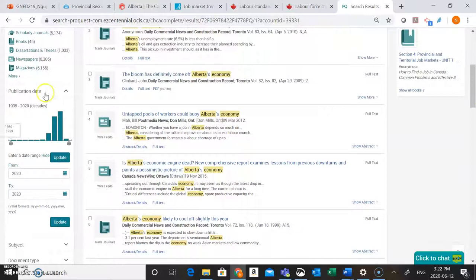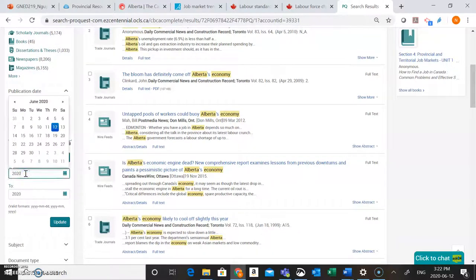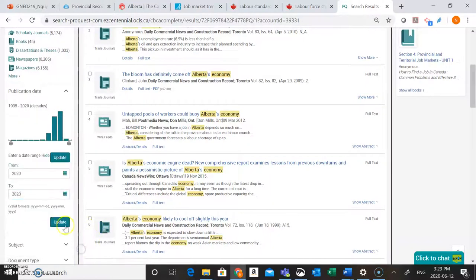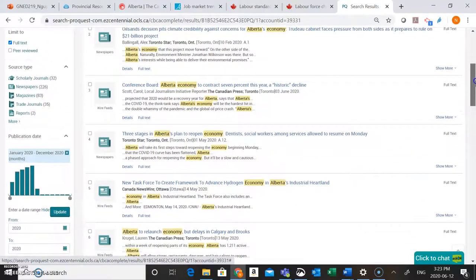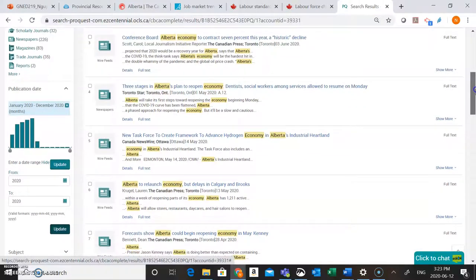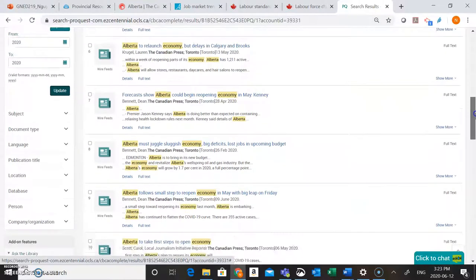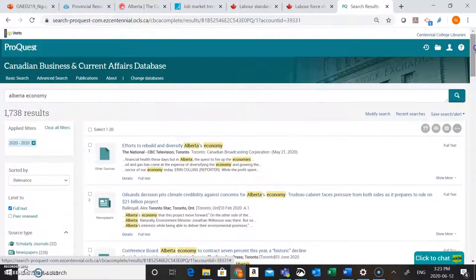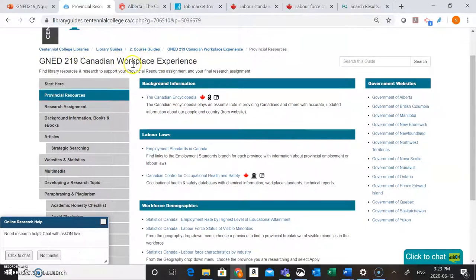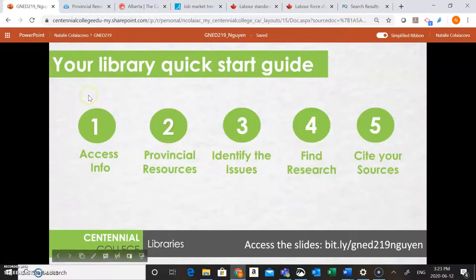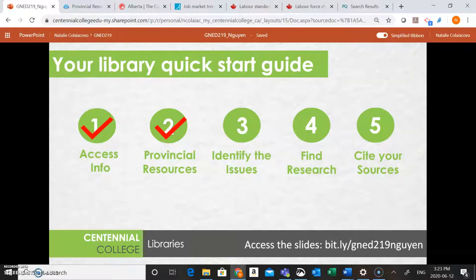What we can do on the side of the screen is narrow down by publication date — so maybe we want to see what's been going on in Alberta's economy this year in 2020. We can enter 2020 as an option and click Update, and now this gives us articles published in 2020 about our particular province. It's really important to narrow down by recent resources, especially because right now each province's economy is really undergoing a lot of changes because of the pandemic. So heading back to the guide — we've looked at all the different resources available on the GenEd 219 guide on the Provincial Resources tab to help you with your Provincial Resources assignment, and in the next video we're going to look at how you can get started on your research assignment and identify some issues or subtopics you can use for that assignment.